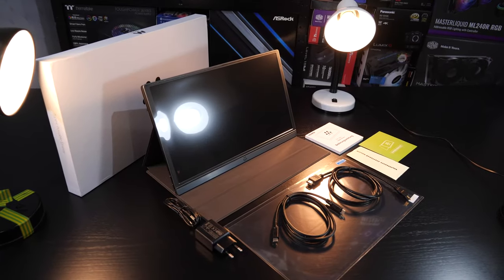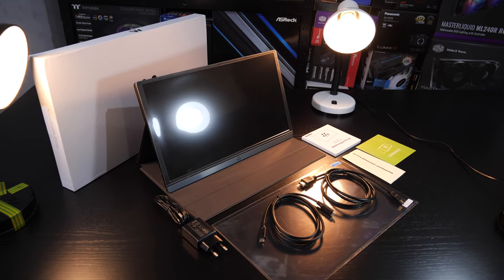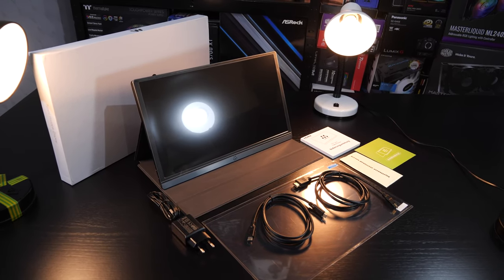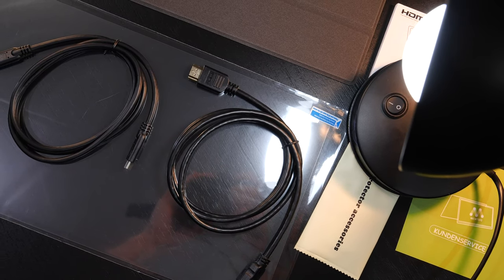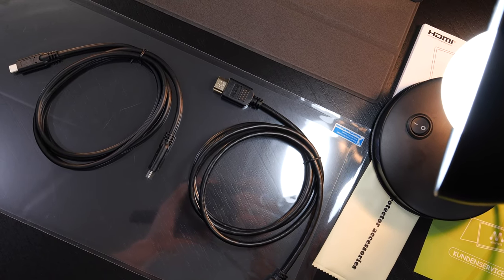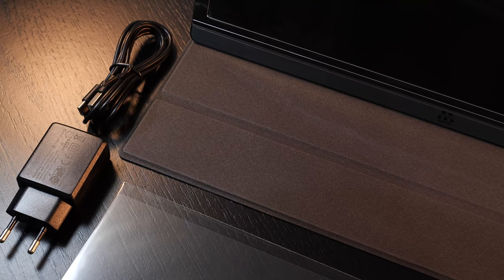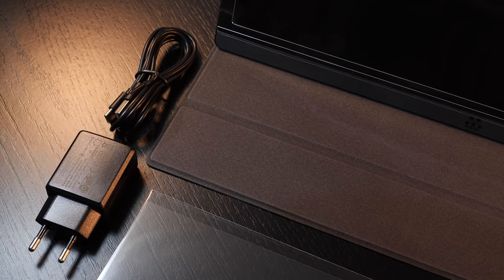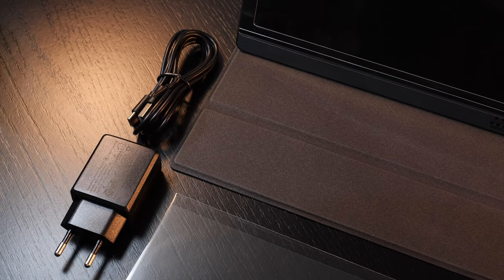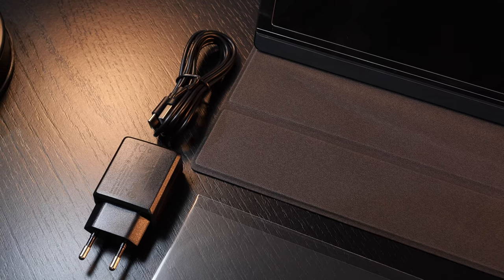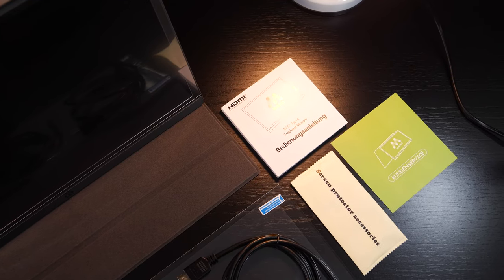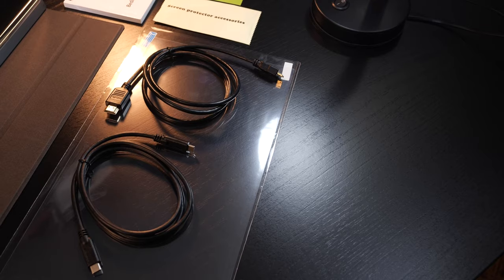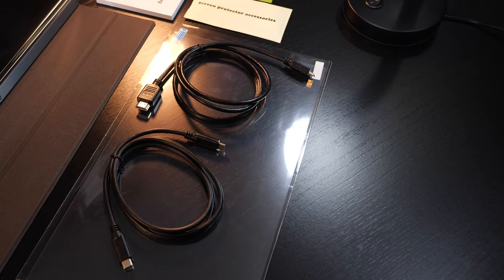Now, as for what's included, besides the monitor and the necessary magnetic smart cover, there's also a mini HDMI to HDMI cable included, a USB Type-C to USB Type-C cable, a USB Type-C to USB Type-A cable just for external power delivery, the matching power adapter for that, a user manual, and very kind of them to include, a screen protector to avoid scratches and the like.